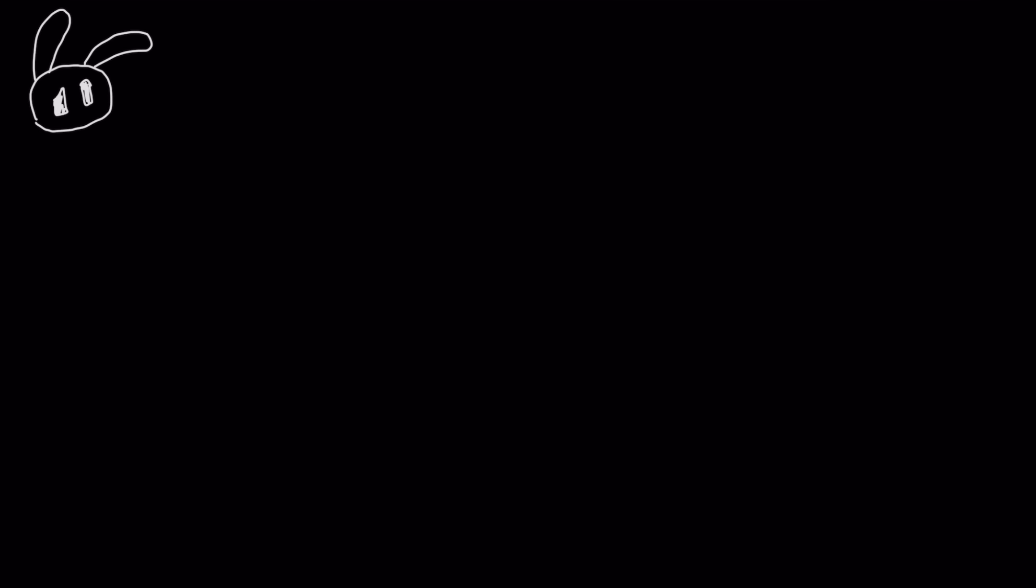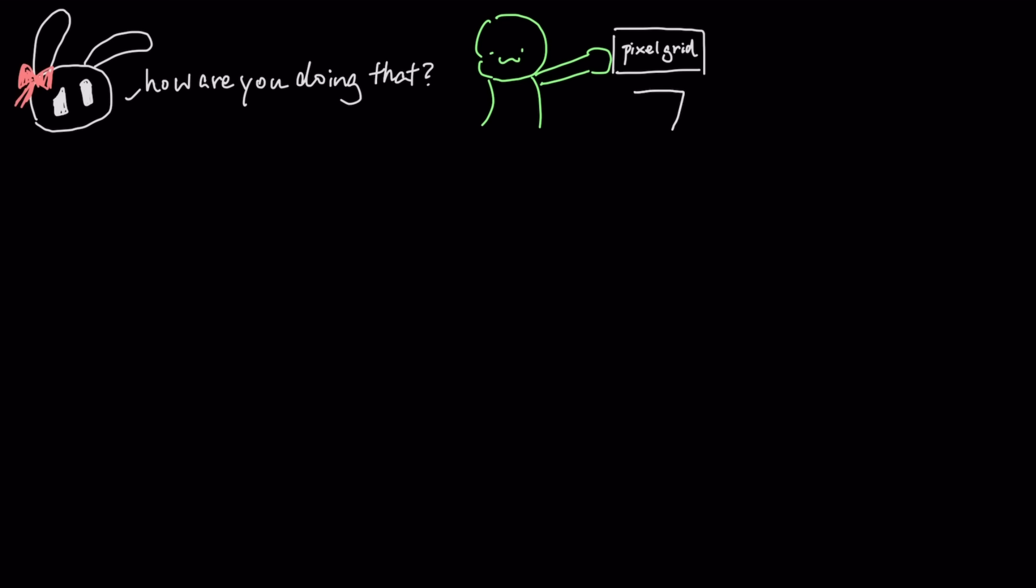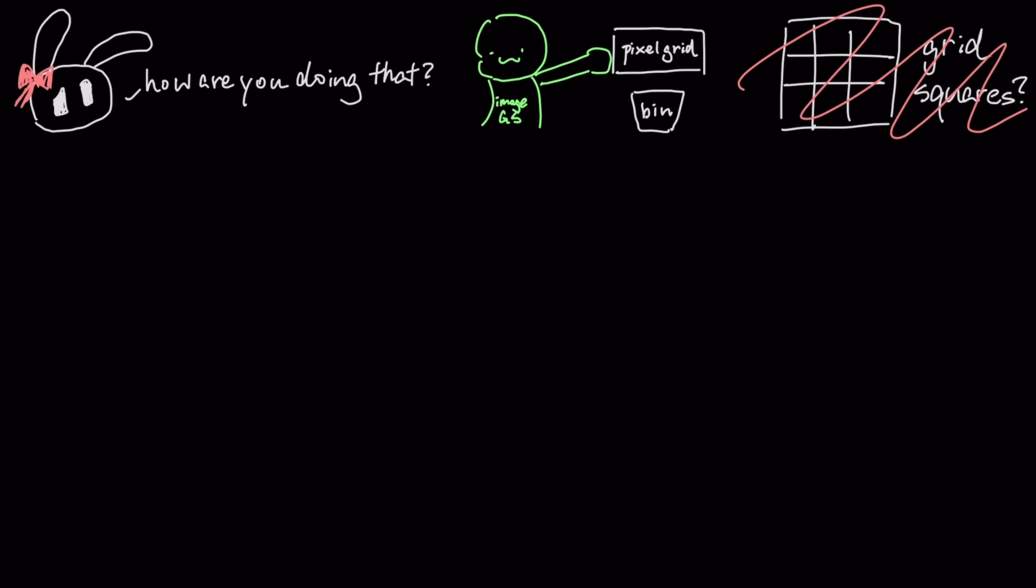So how does Image.js achieve this leap in quality and performance? It does it by throwing out the 50-year-old concept of the pixel grid. Instead of a grid of squares, Image.js represents an image as a collection of thousands of tiny mathematical shapes called 2D Gaussians.